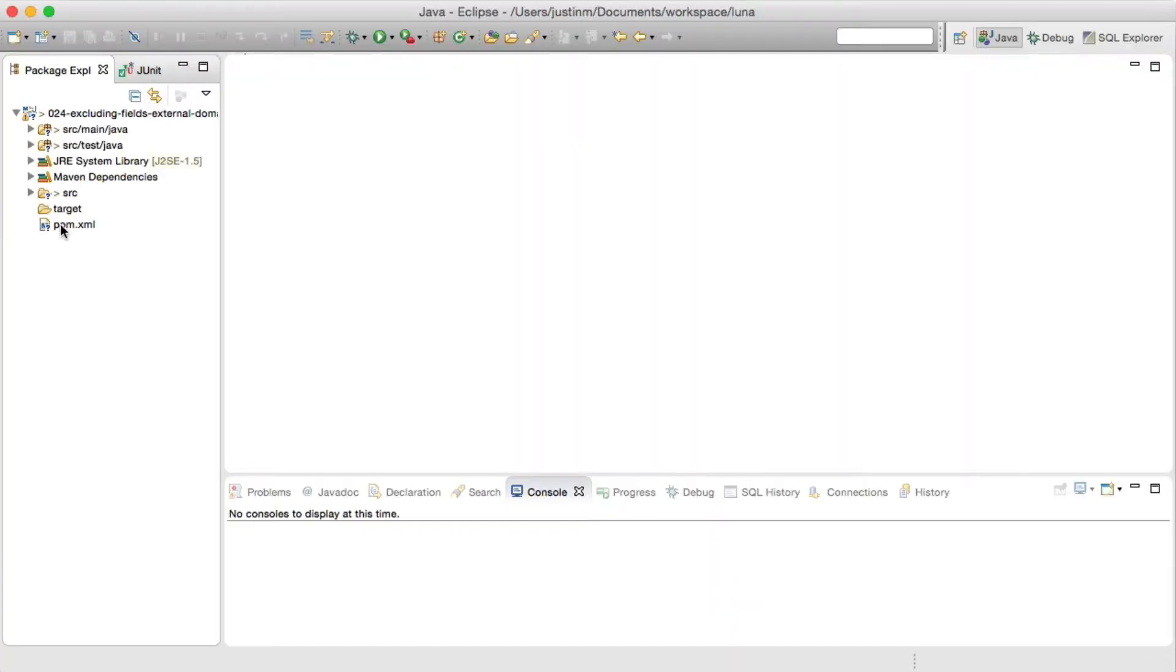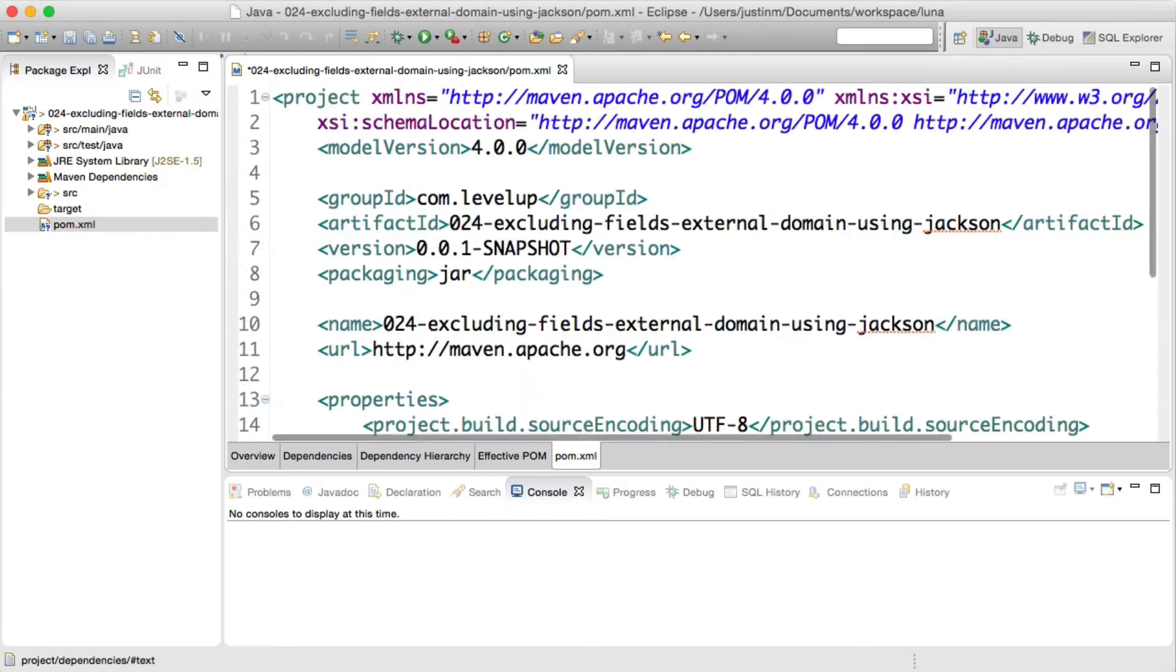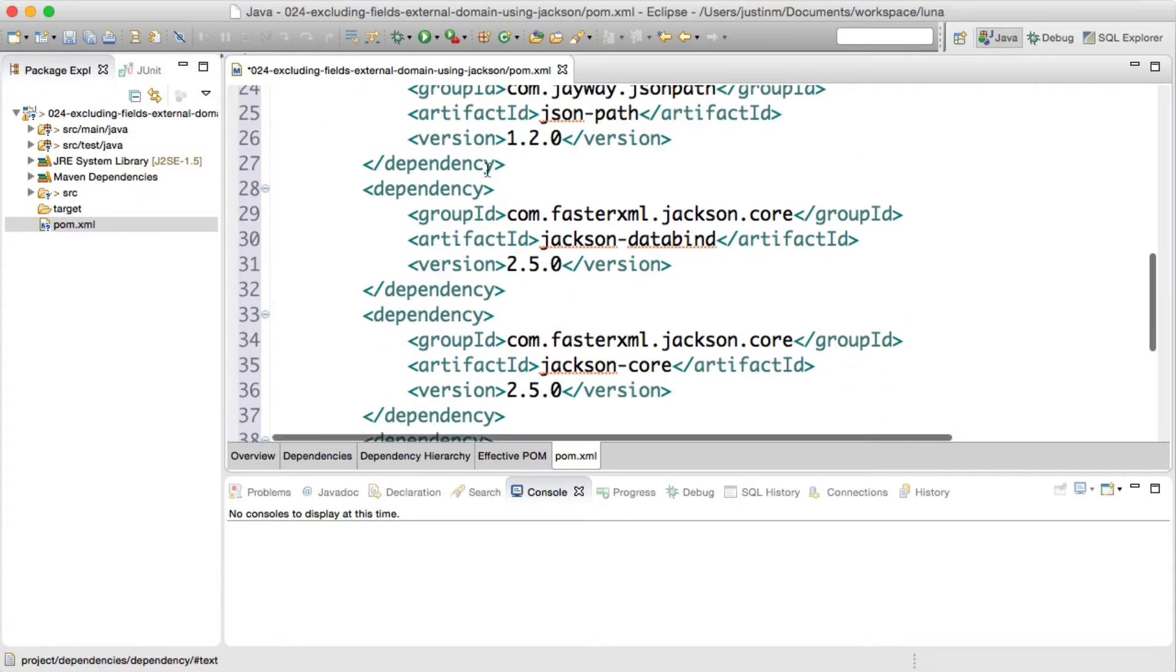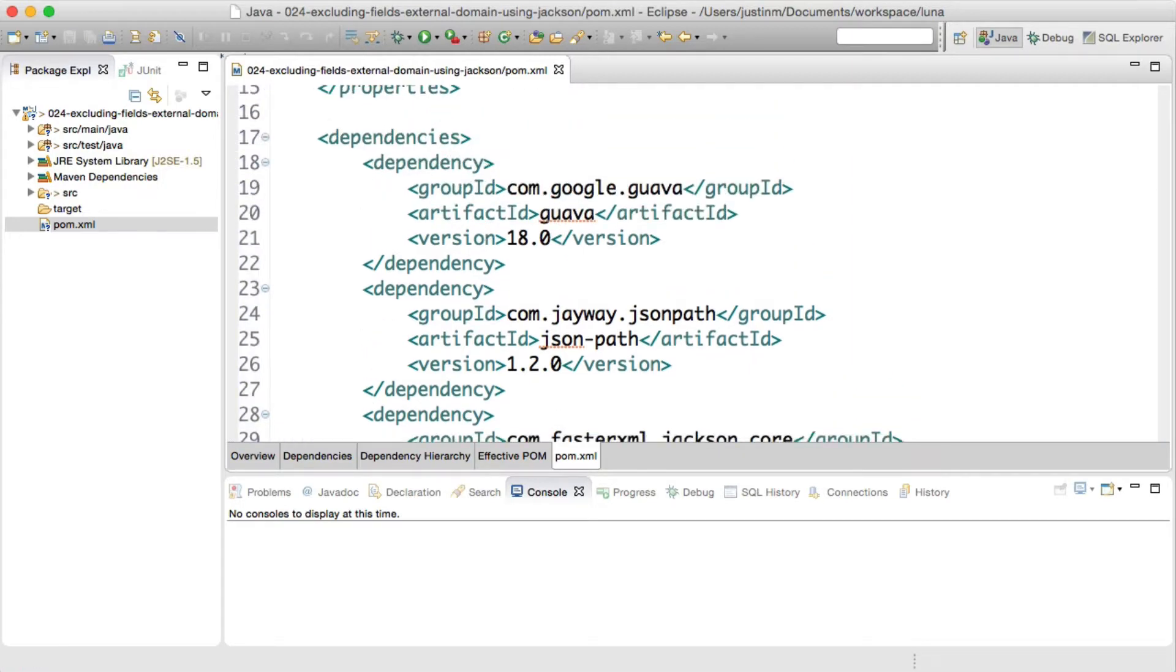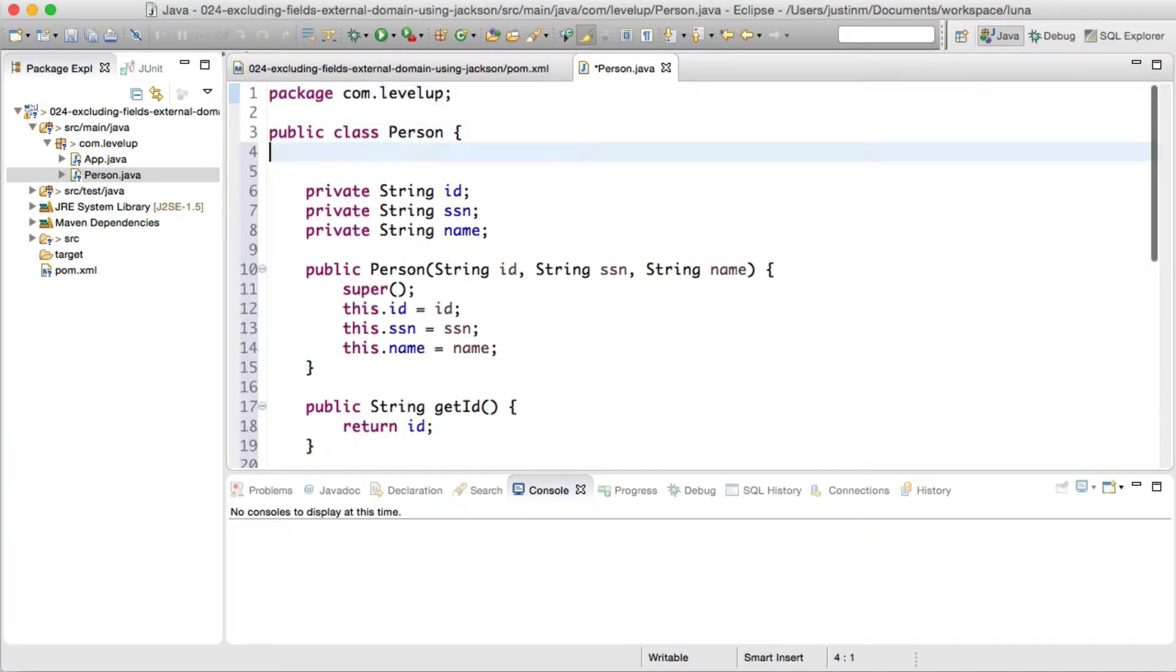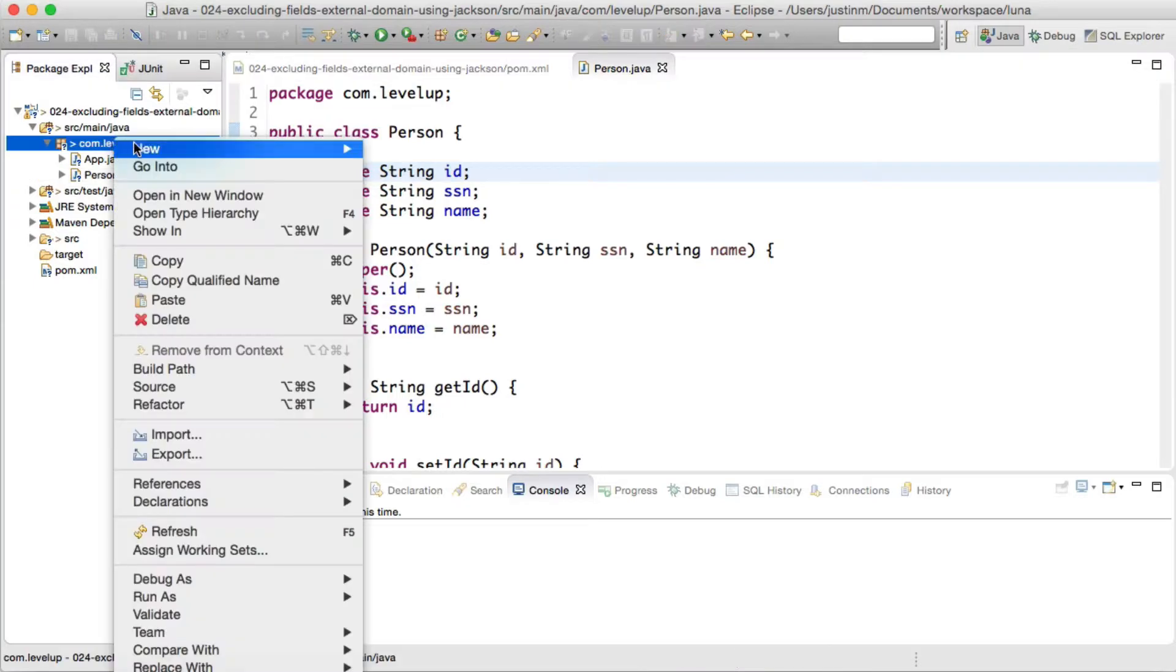To get started, let's create a Maven project in Eclipse, add Jackson dependencies and Guava. Next, we will create a person class that contains an ID, social security number, and name.